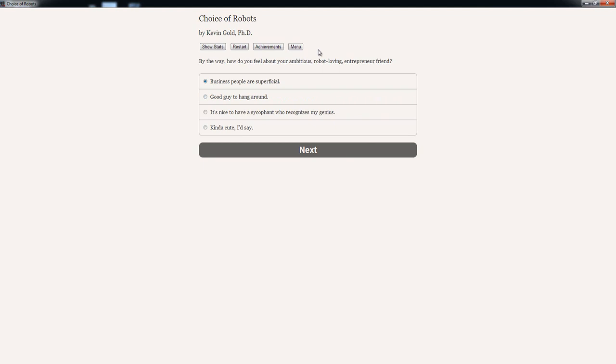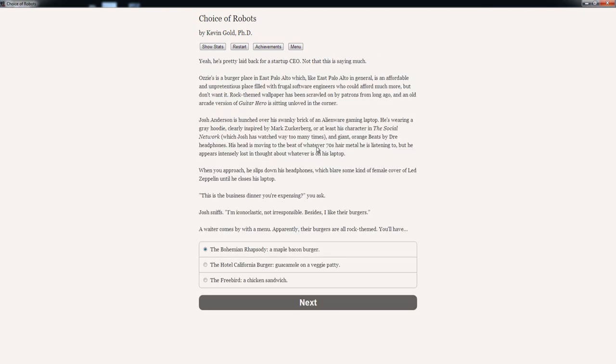By the way, how do you feel about your ambitious robot-loving entrepreneur friend? 'Business people are superficial.' 'Good guy to hang around.' 'It's nice to have a sickle fan who recognizes my genius.' 'Kinda cute, I'd say.' 'Good guy to hang around.' Yeah, he's pretty laid back for a startup CEO. Not that this is saying much.